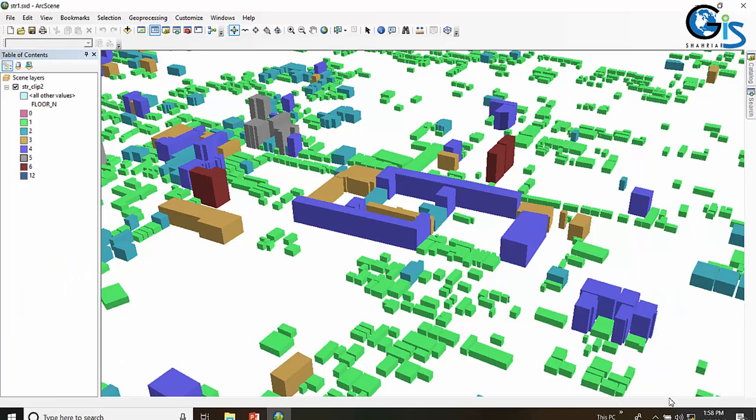Now let's see the interface of ArcScene. This is the interface of ArcScene, which is very nice and well organized. It will also be described in detail in our future lectures on ArcScene in this course.